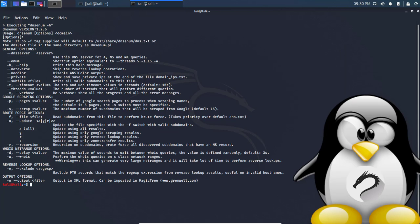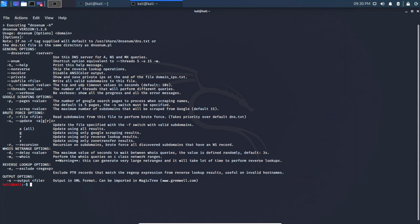We'll issue the command DNS enum and use some of these options. I'm going to use the dash-dash DNS server so I can query a DNS server for name servers and MX queries.